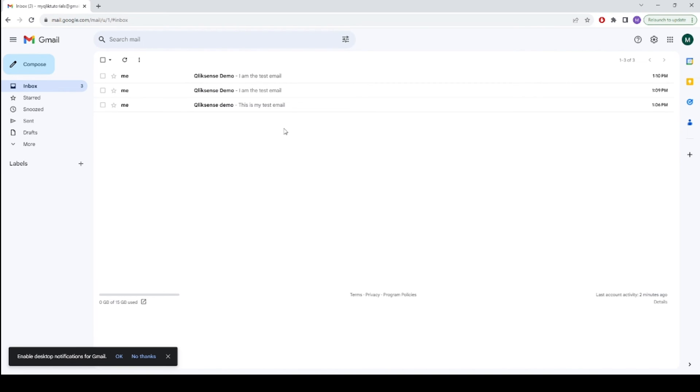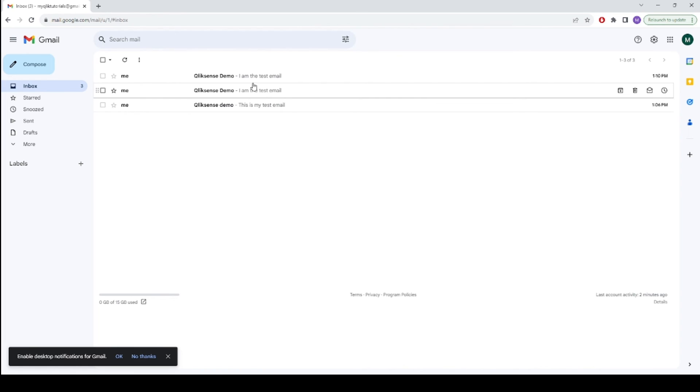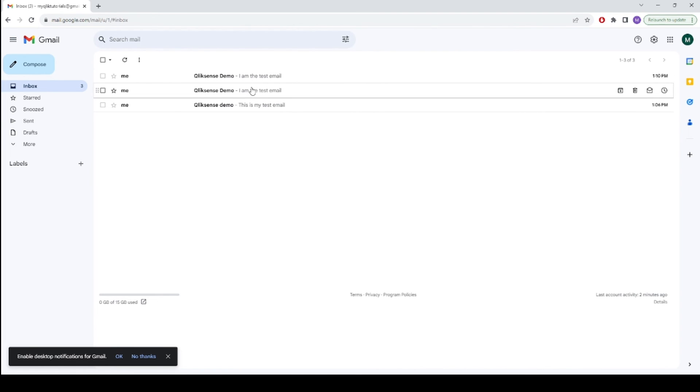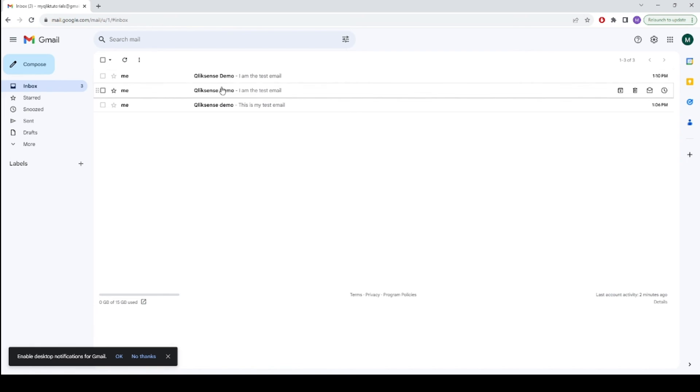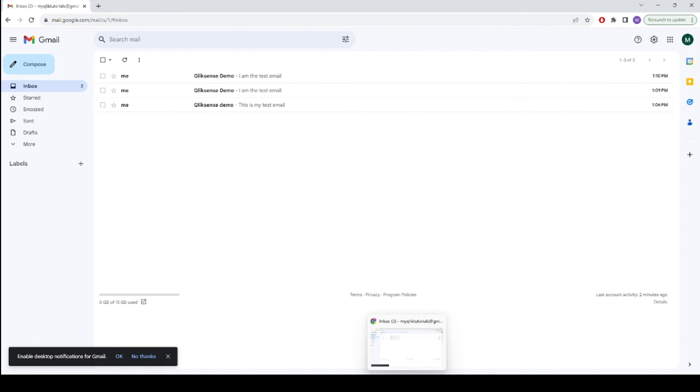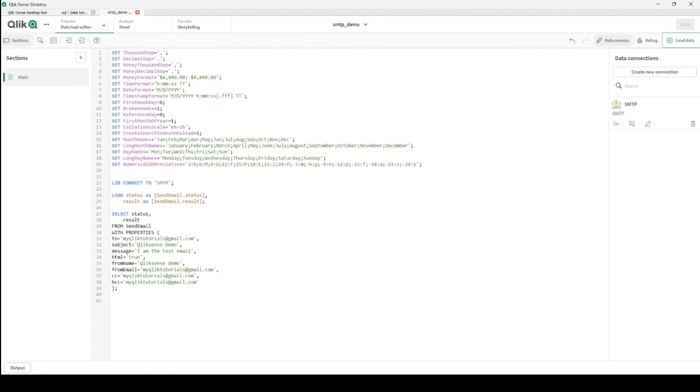We have a few seconds to minutes difference because when I was testing previously, loading at that time loaded, so that's why I have it here. Let's go back to Qlik Sense.